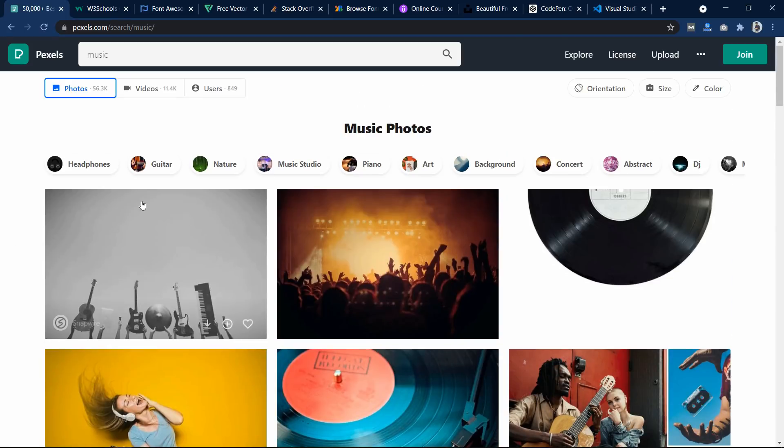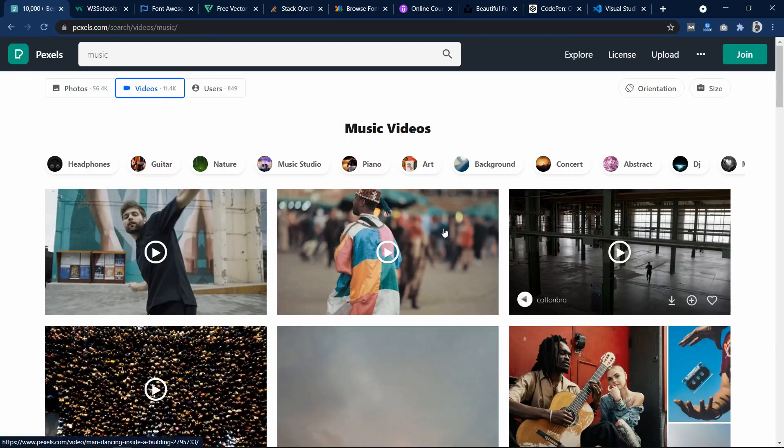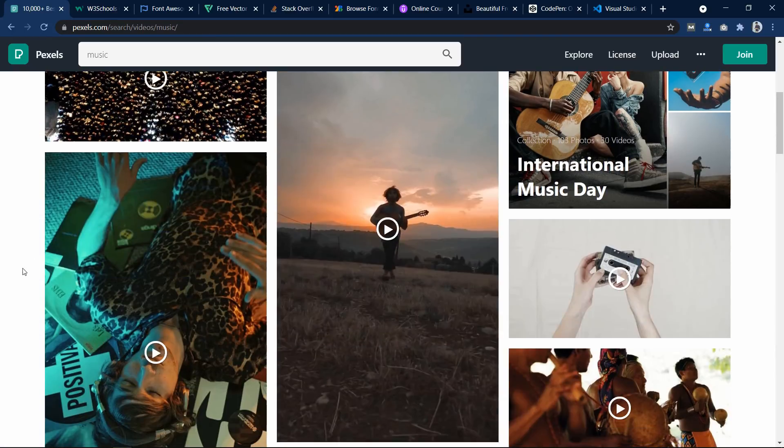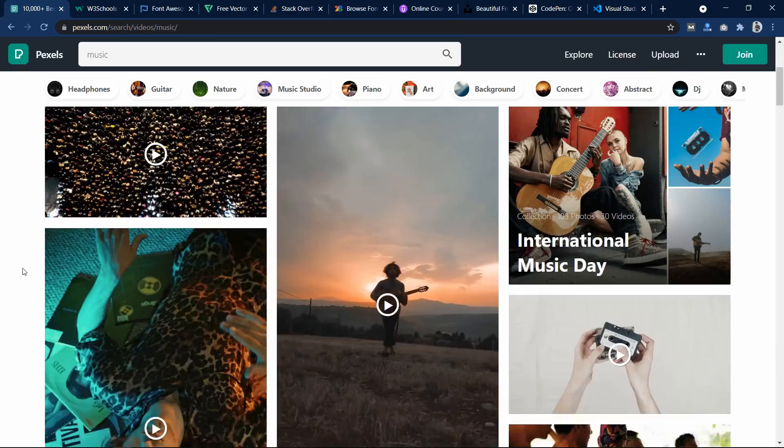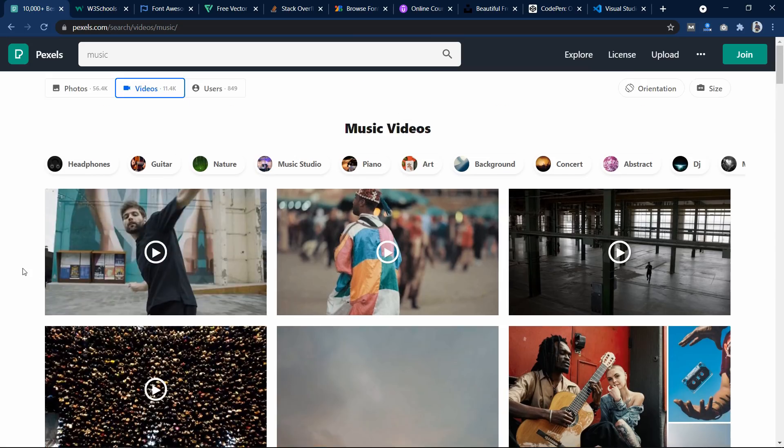And we can also click here to get the videos. So here we can see the videos that you can use on your website and just give the credit somewhere on your website.